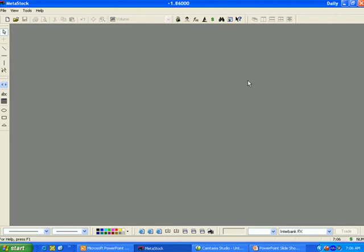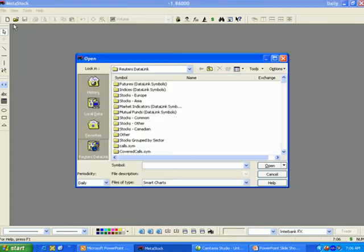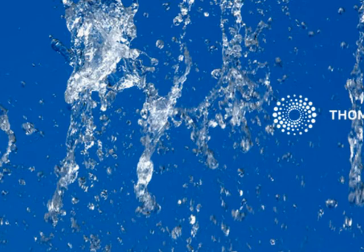There are a few ways to attach an Expert Advisor. First, we need to open a chart. Select File, then Open. Click on the Reuters Data Link button — it may show Quote Center for MetaStock Pro users. Type in IBM and click Open.